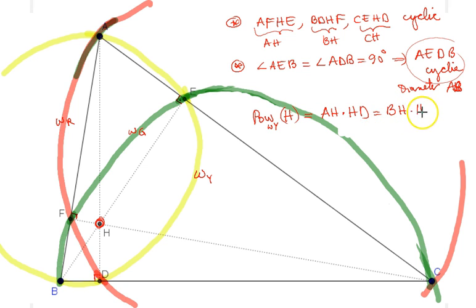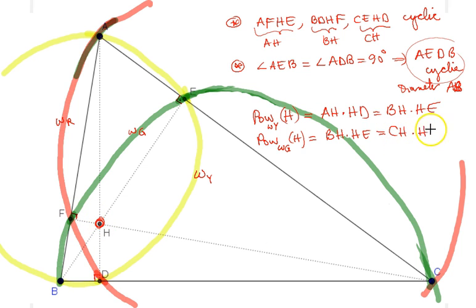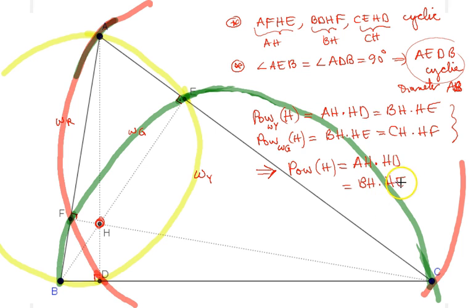In a similar way, the power of the orthocenter H with respect to the green circle equals BH times HE, which in turn equals CH times HF. Combining these two results, we immediately get that AH·HD = BH·HE = CH·HF — all three quantities are actually equal.